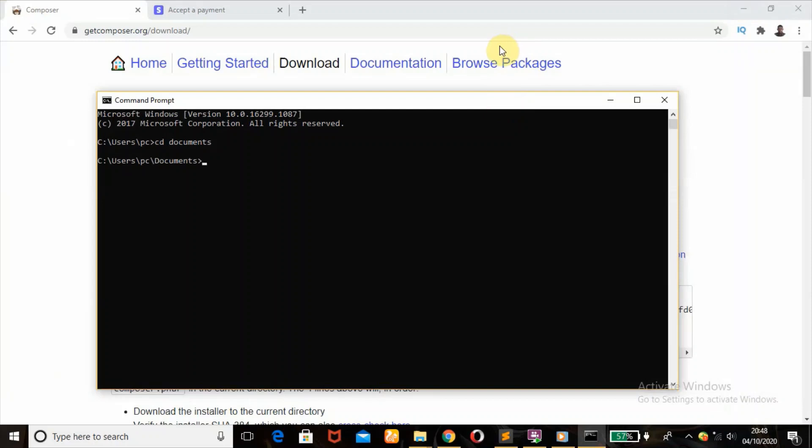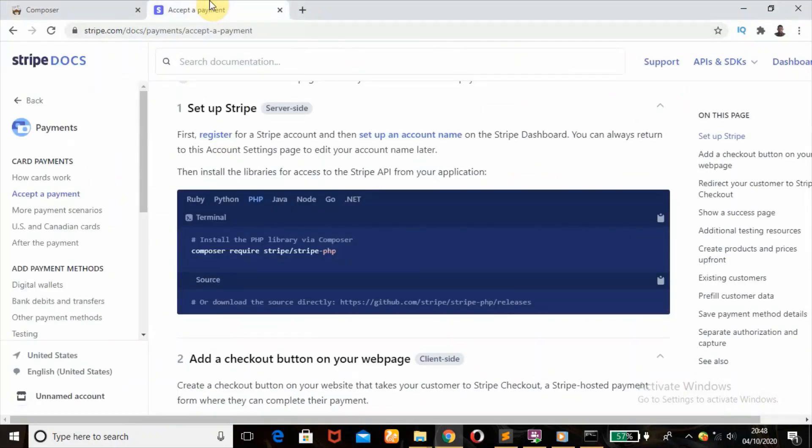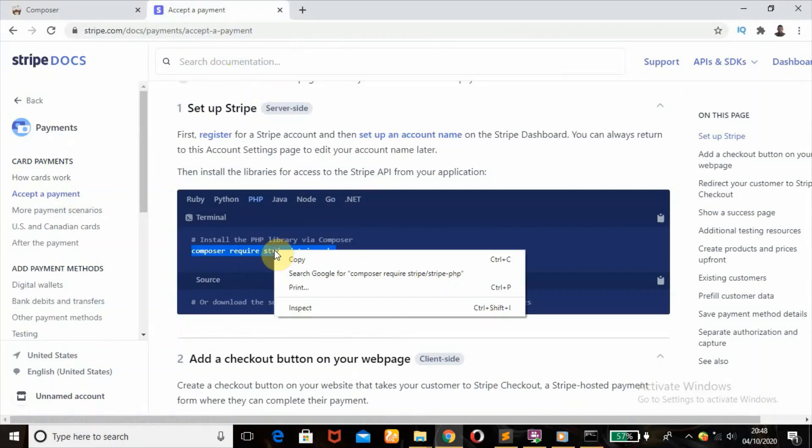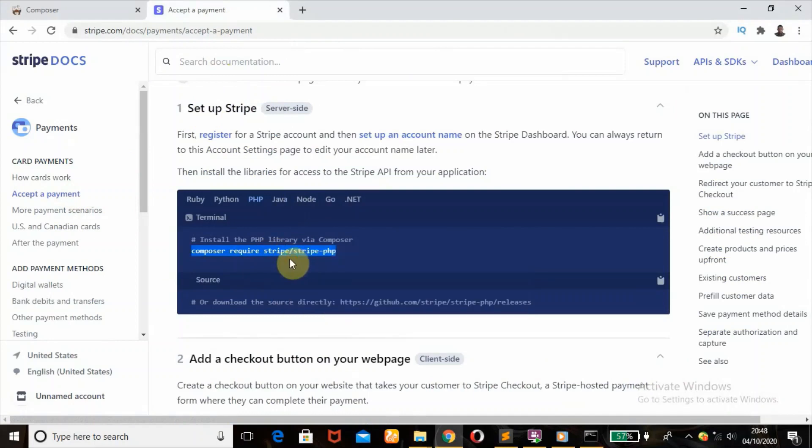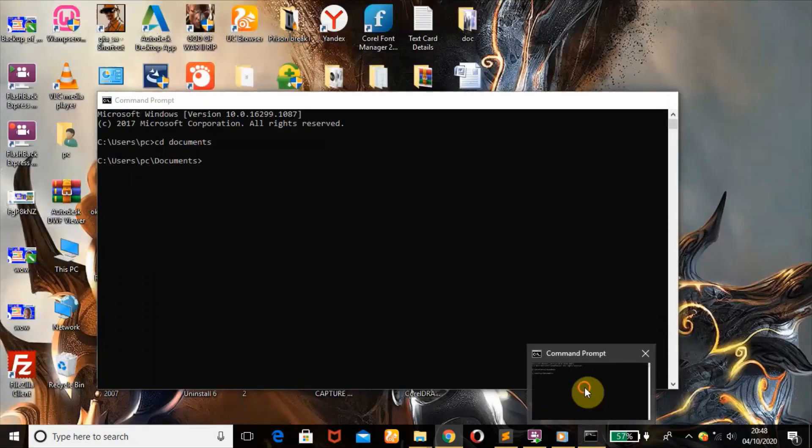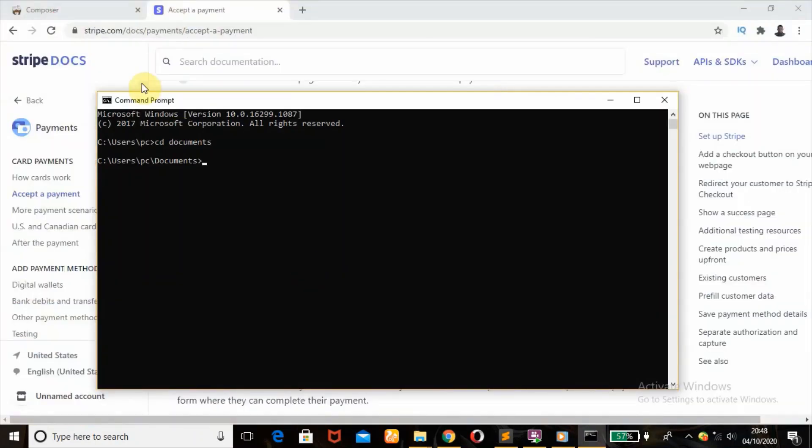Once we hit enter, next we're going to go over to the Stripe website. Under accepted payments, under set up Stripe, we're going to copy this line of code. This is what will be used to install the PHP library via Composer. Then we'll open our command prompt, paste it there, then hit enter.